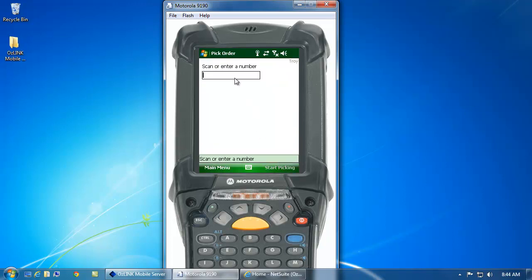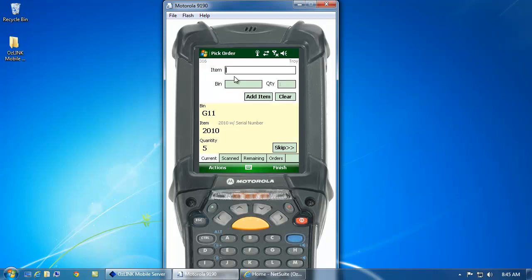Click Continue, and then enter the sales order number that I want to pick. I can do this by either typing with the keyboard on the scanner or scanning my NetSuite generated pick ticket.